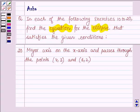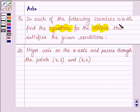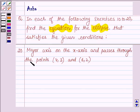Hello and welcome to the session. My name is Asha and I shall be helping you with the following question which says: in each of the following exercises 10 to 20, find the equation for the ellipse that satisfies the given conditions. The 20th one is: major axis is on the x-axis and passes through the points (4, 3) and (6, 2). Let's start with the solution.